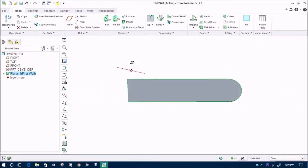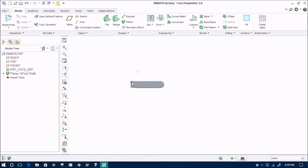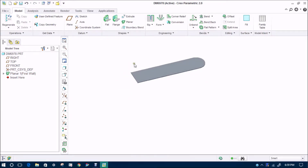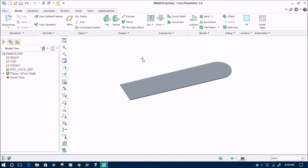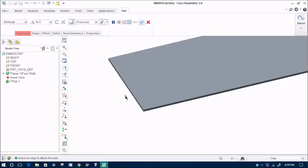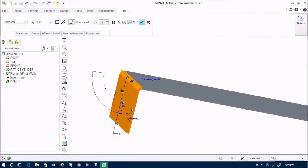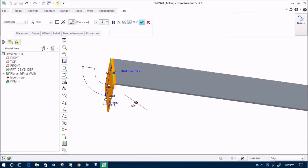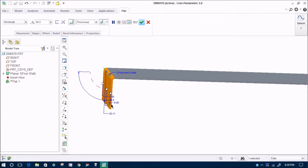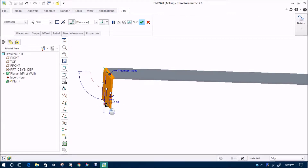Sheet thickness — we will select 3 mm. Basically sheet metal is up to 6 mm, not more than 6 mm. Now we will go to flat. Flat is for straight portions; flanges are for curved and irregular portions. In the next video I will discuss about the flange also.